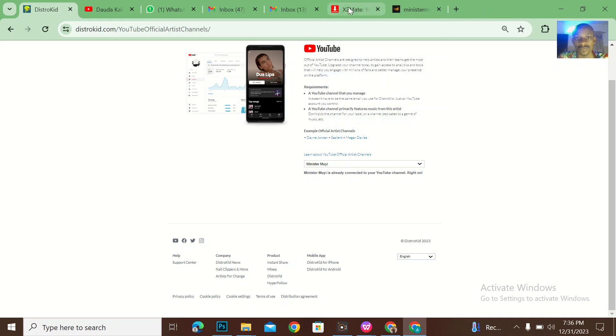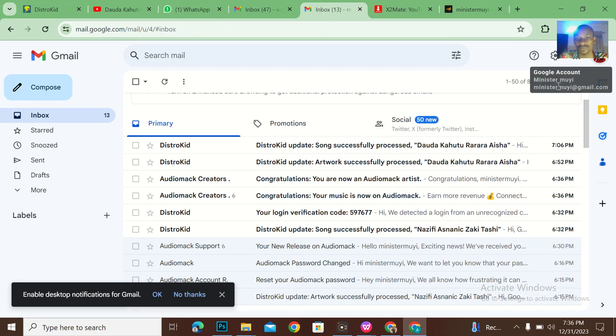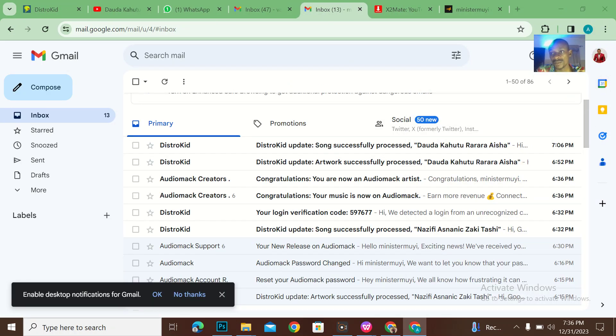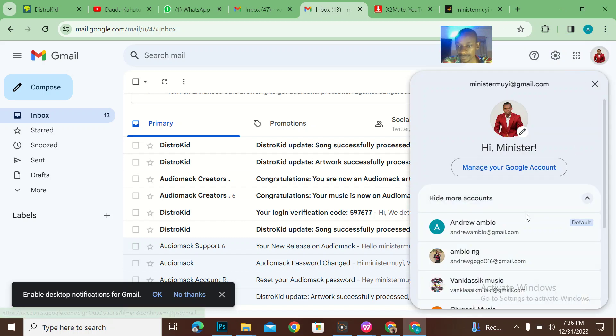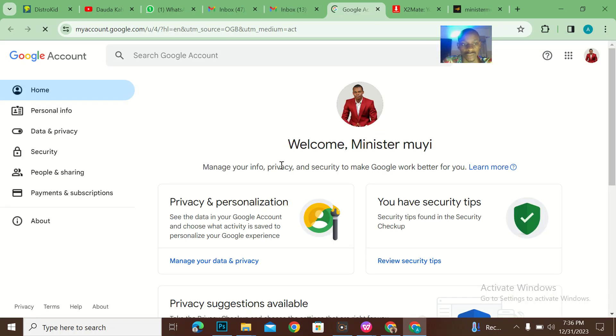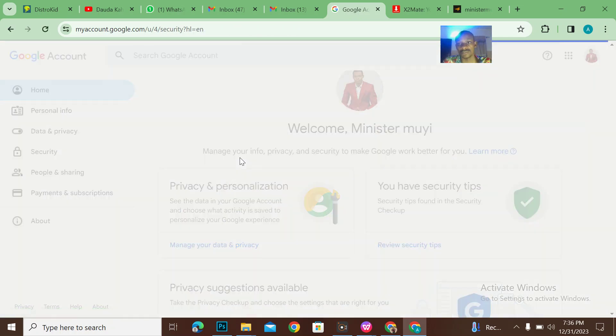If I come to the email and I go to manage Google accounts, when I go to manage Google accounts, I'll come to security.